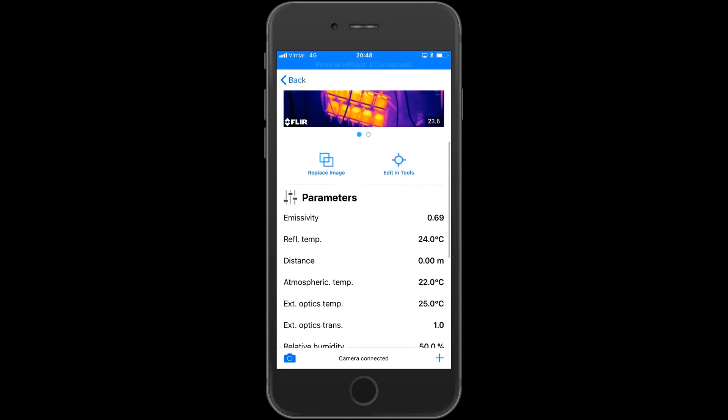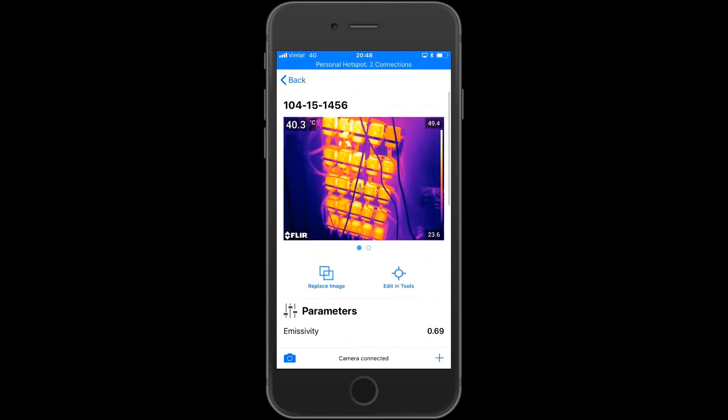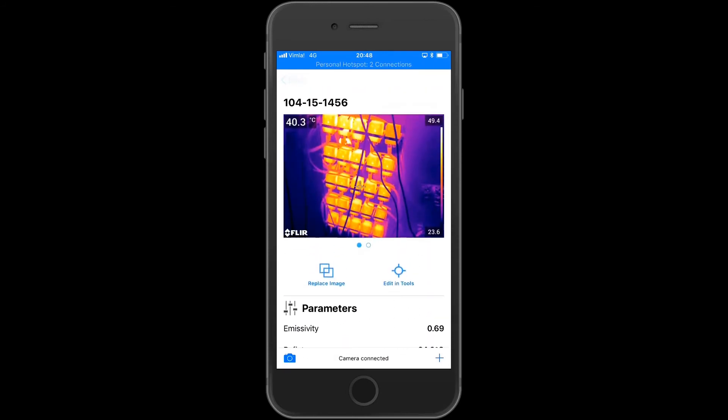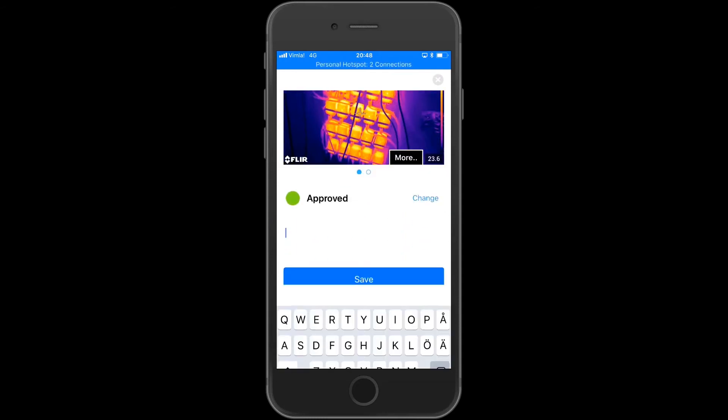Scroll down to view the image parameters, thermal and electric measurements. Go back and set the correct status and add notes.